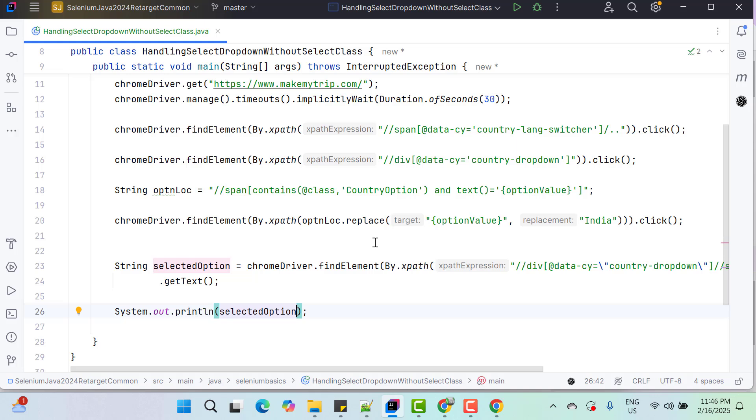Anyway, I am going to cover some more dropdowns of some different websites just to make you comfortable to approach handling a dropdown. So that's all in this video. If you have any doubt, please comment on this video. If you really like my videos, please like, subscribe and share with others. Thank you very much.